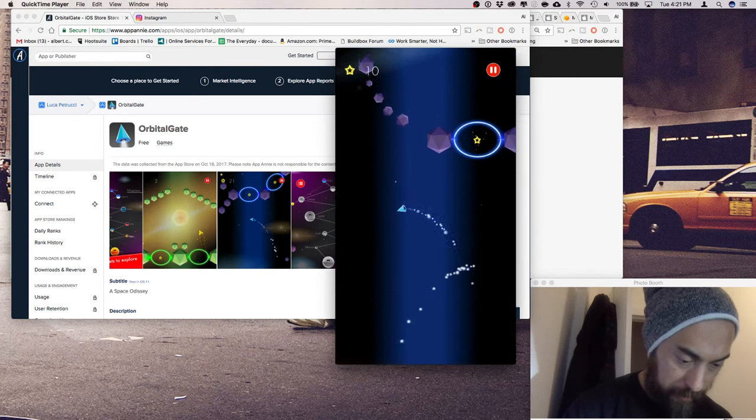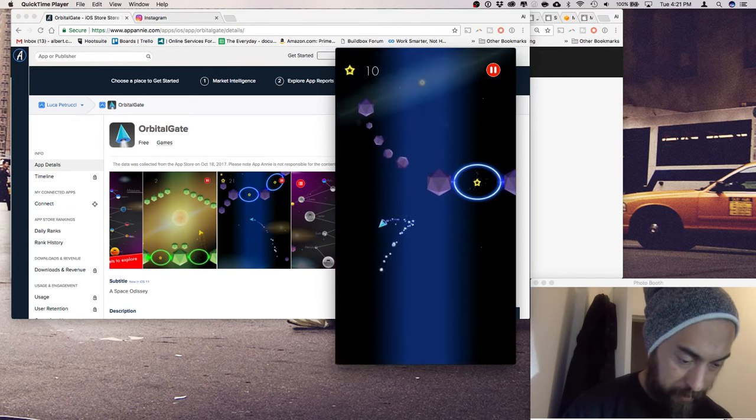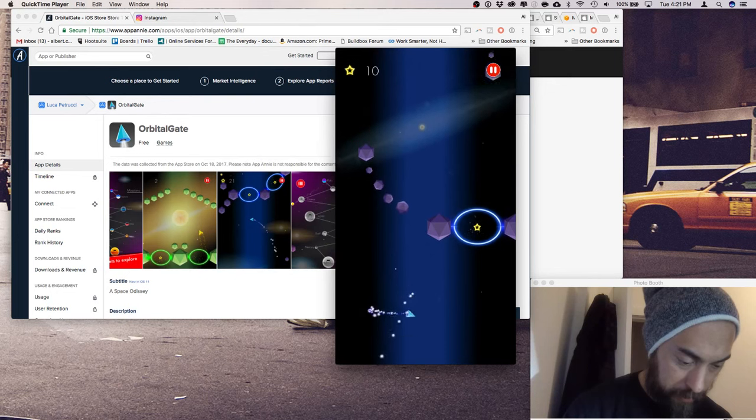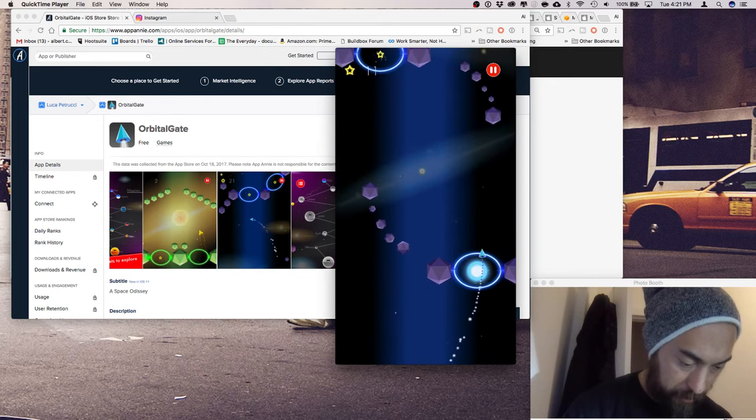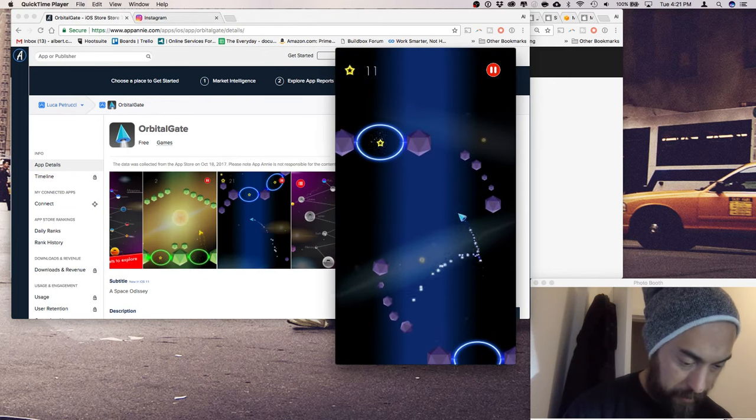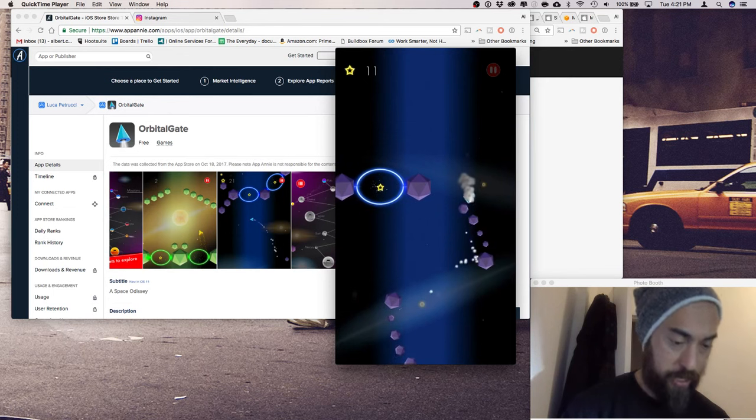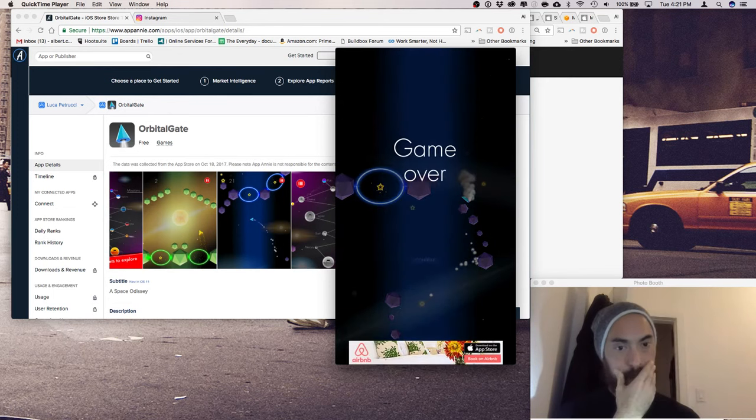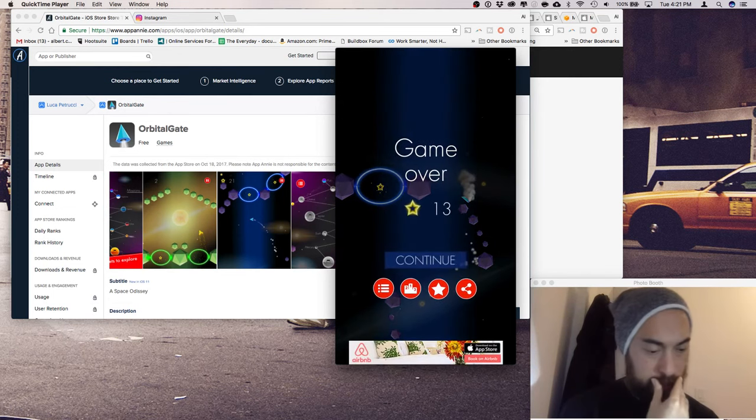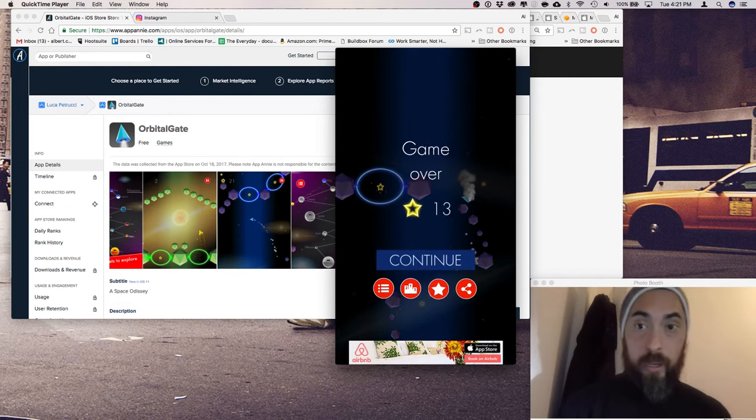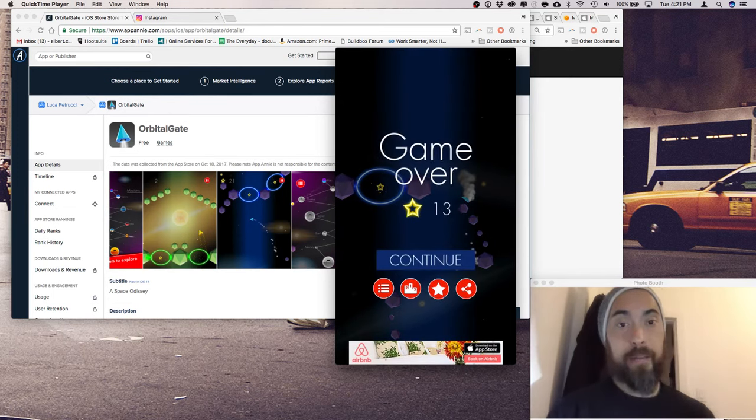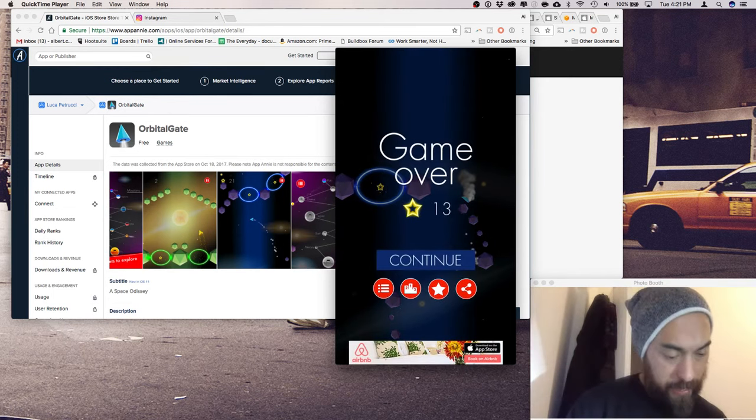Music is pleasant. Do a little flip. Cool. Well, that's Orbital Gate.